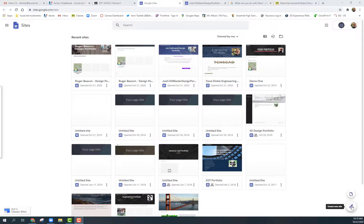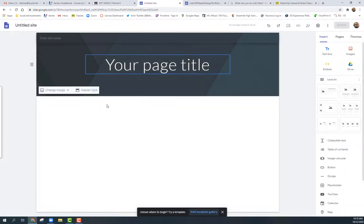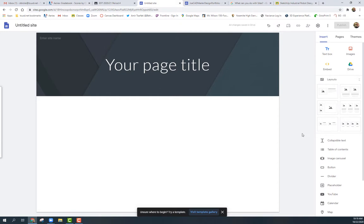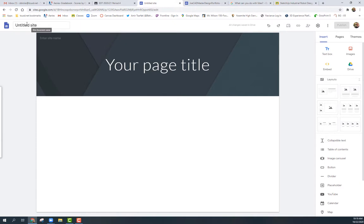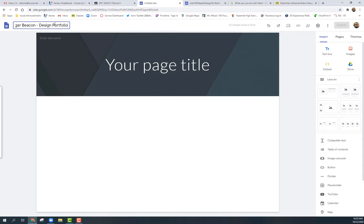Someone clicks on the 'Create New Site' button. First of all, you have to give it a name. I'd suggest starting with your name — I'm going to create one here like 'Roger Beacon,' and call it a 'Design Portfolio.' The name is really important because it immediately tells people what it is and that it's yours.